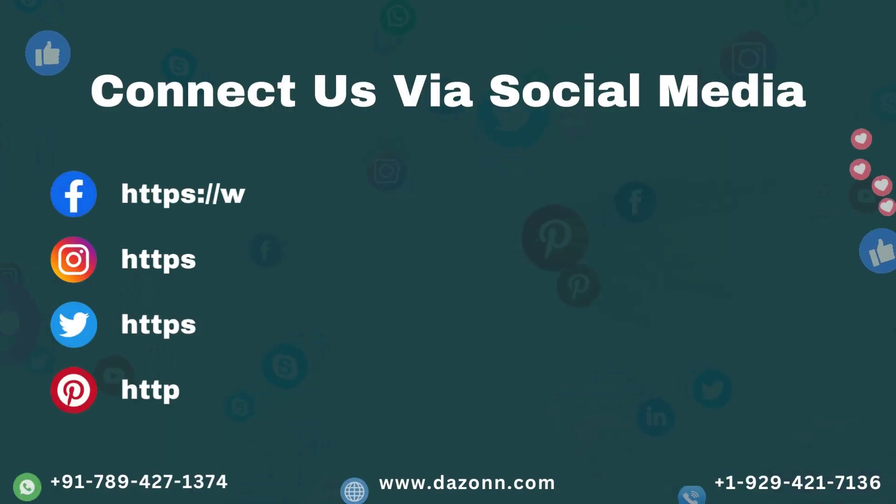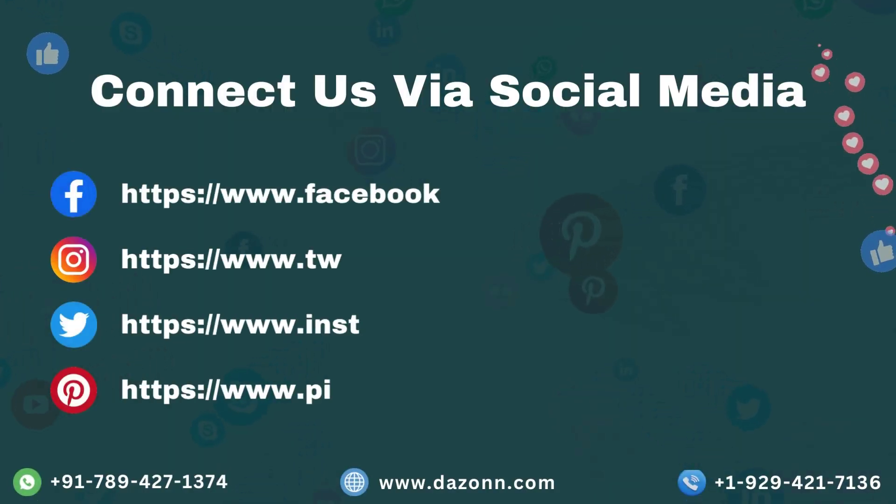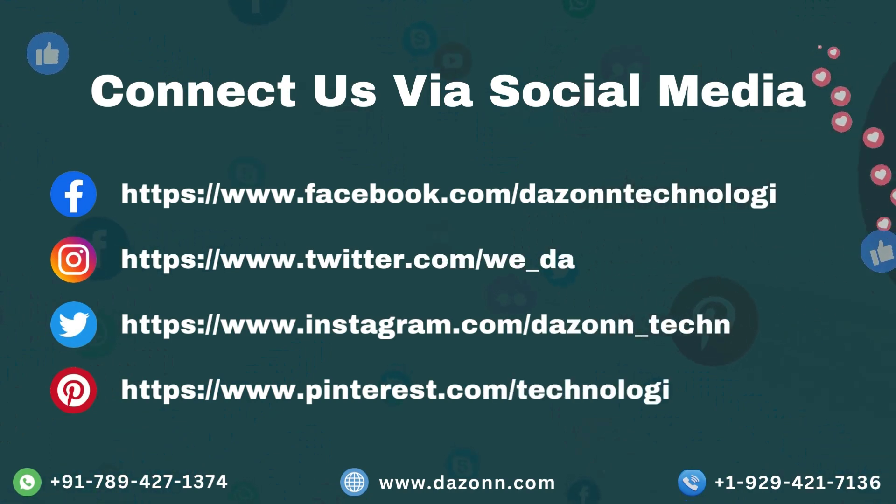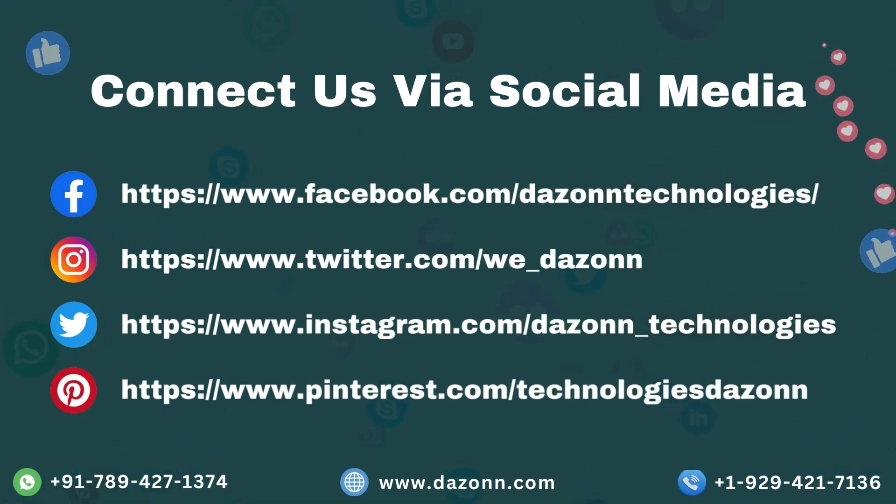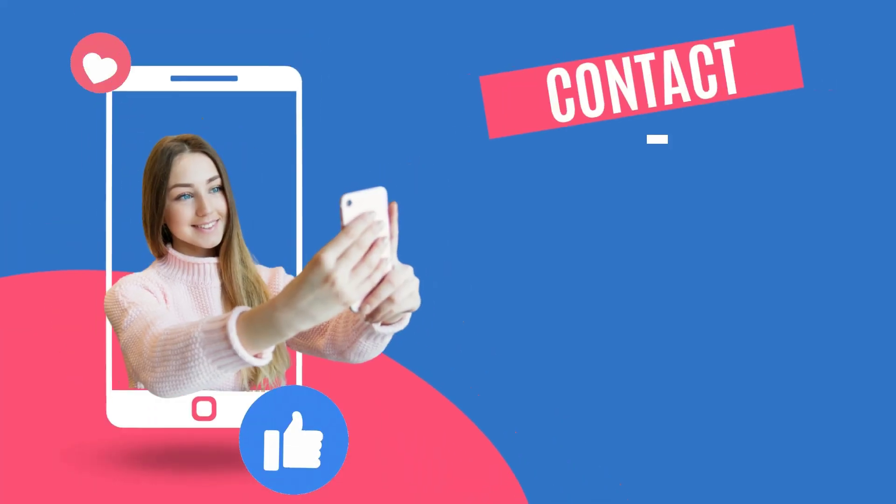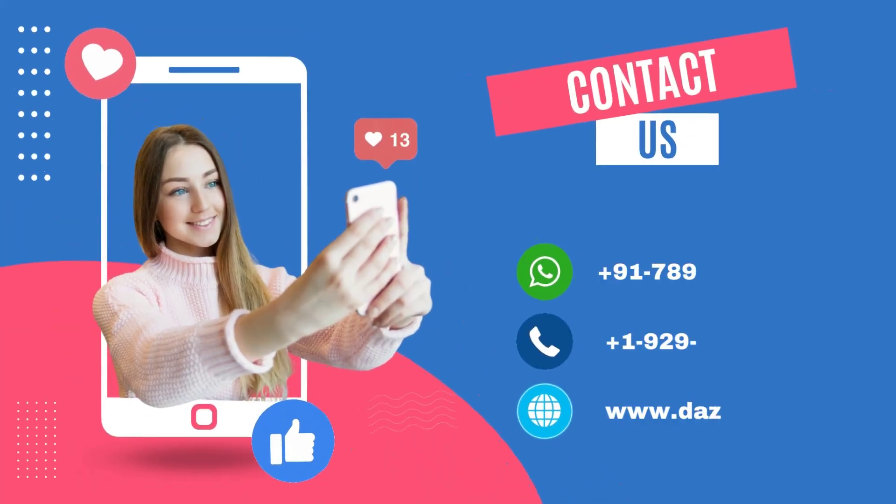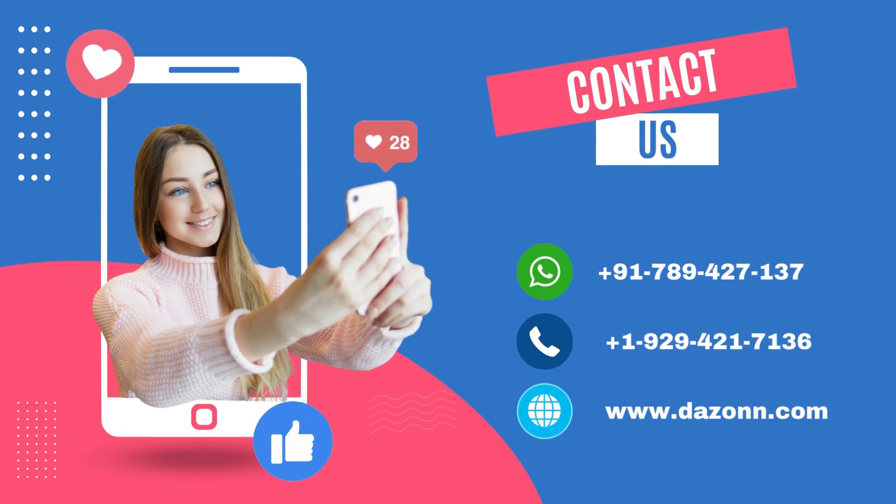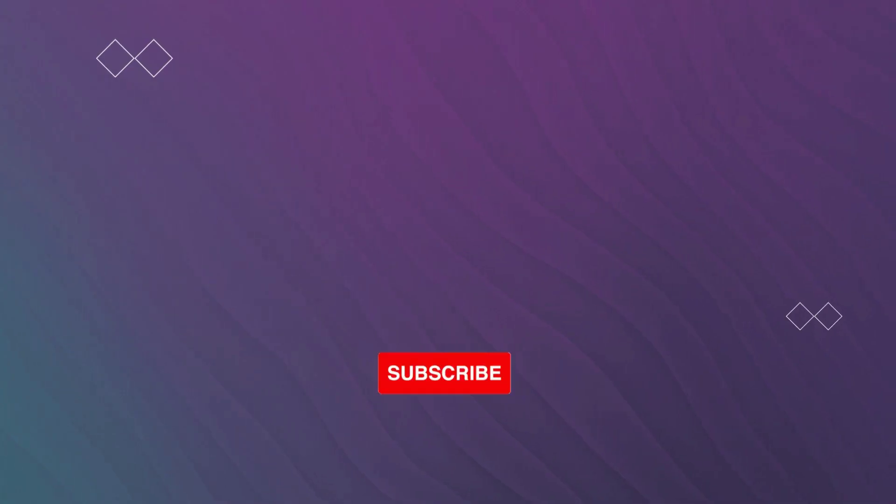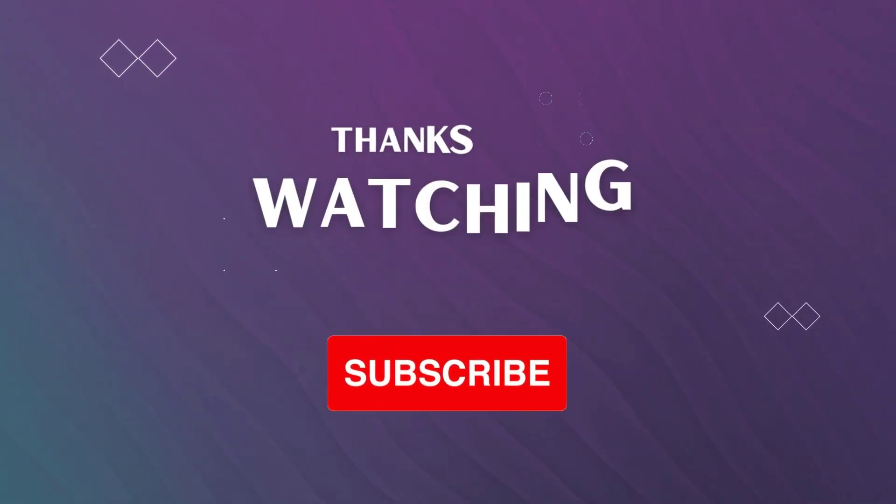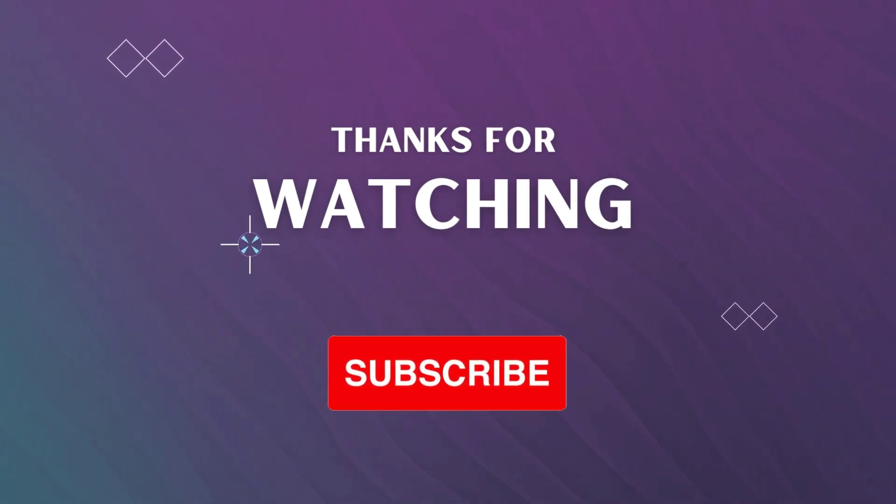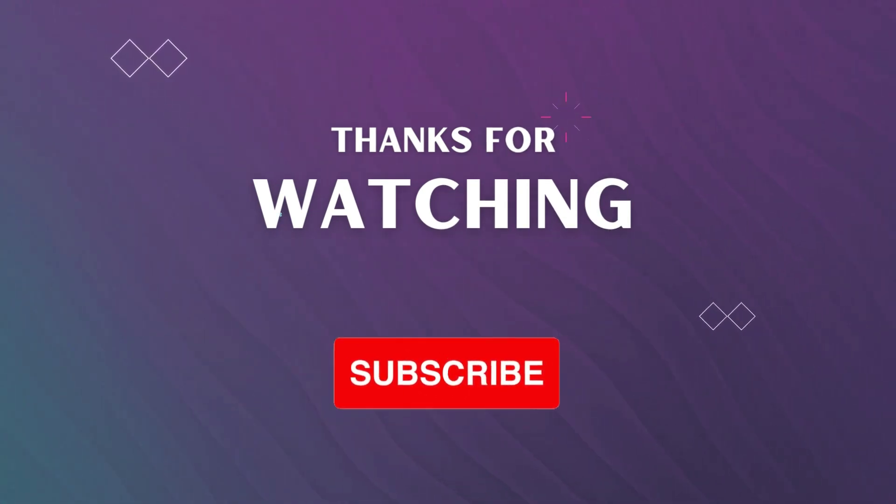That wraps up our video on 10 ways for SEO to use Google Search Console. We hope you found these tips and insights valuable for optimizing your website and driving more organic traffic. Don't forget to give it a thumbs up and subscribe to our channel for more SEO-related content. Thank you so much for watching.